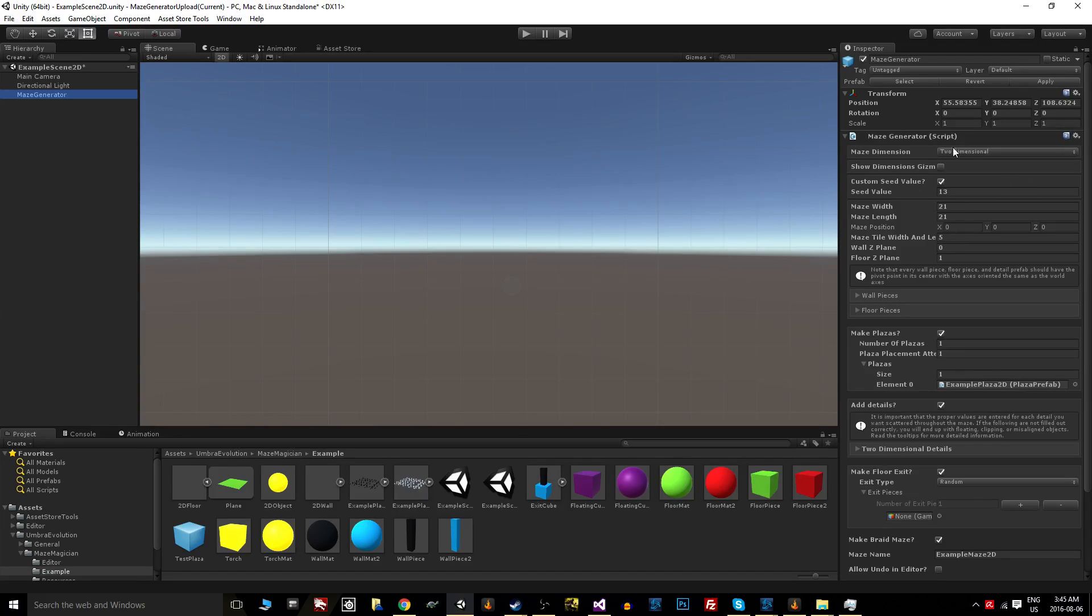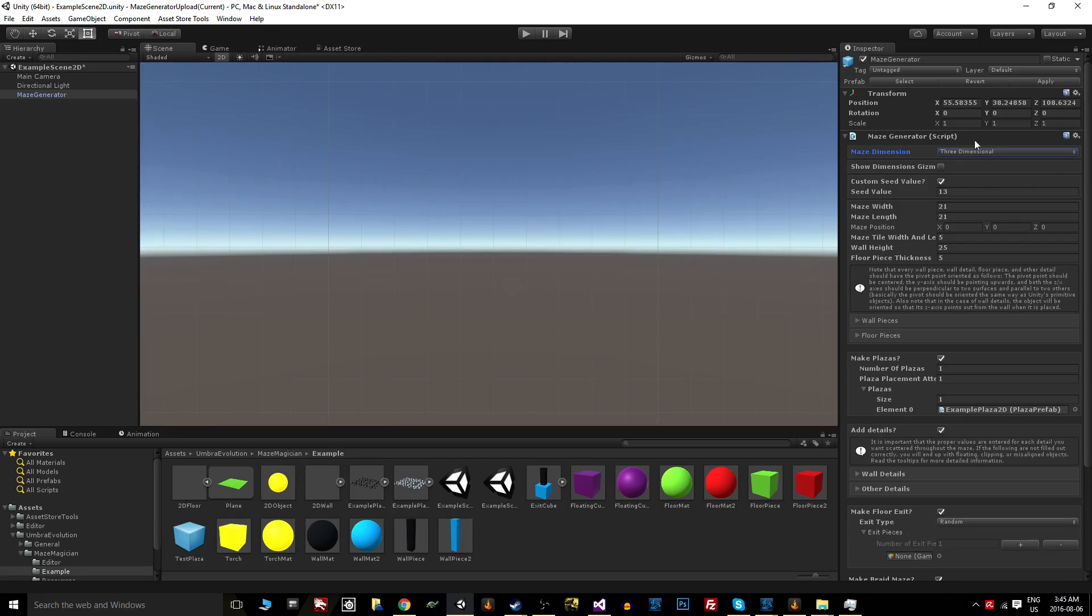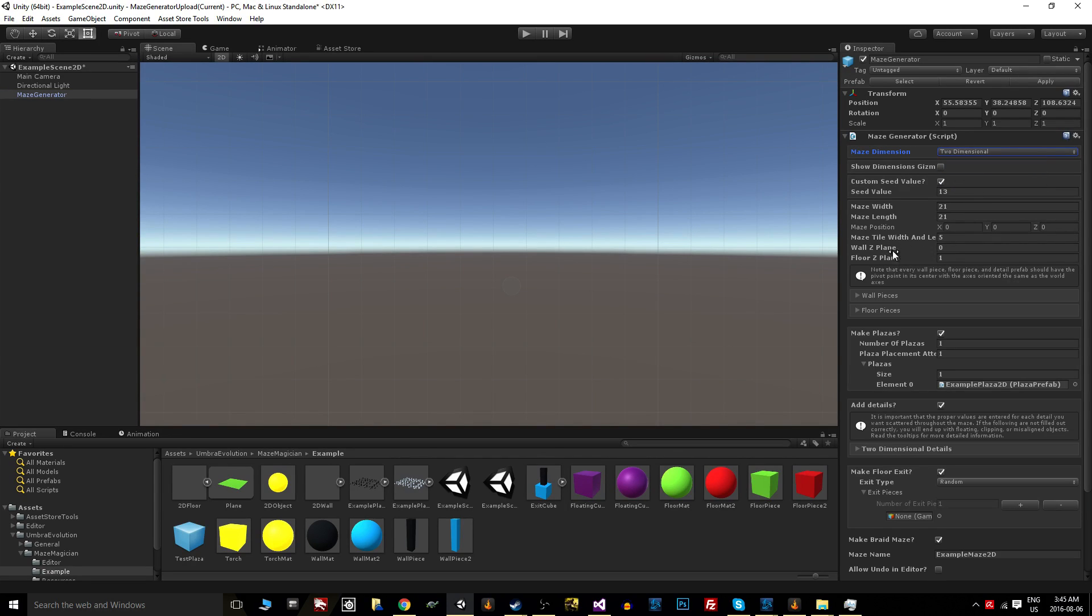You'll notice that the inspector here, when generating two-dimensional mazes, is basically the same. The big difference is you don't have any thickness, obviously, in two dimensions.